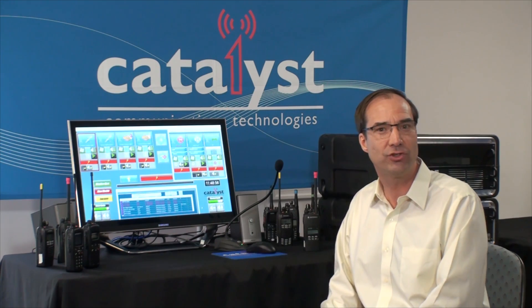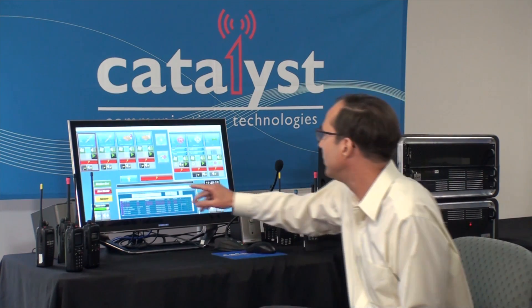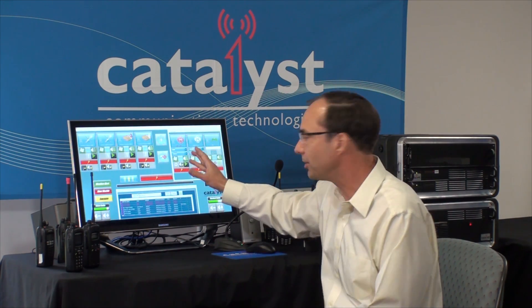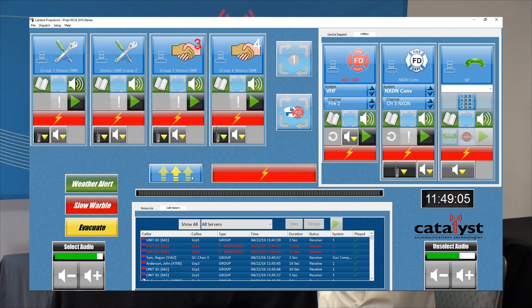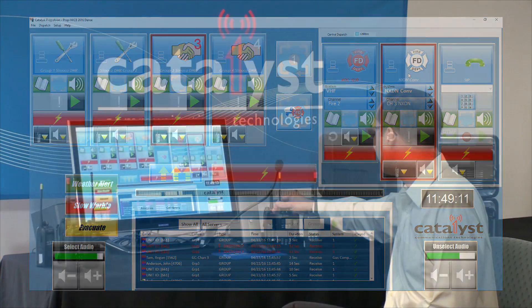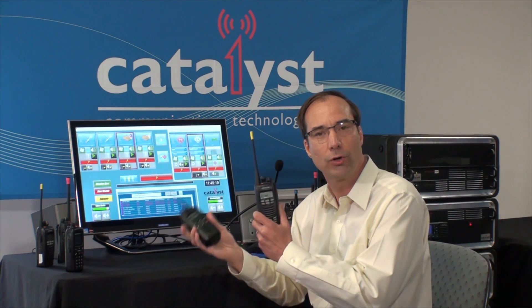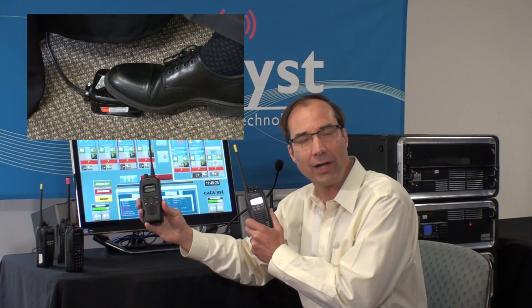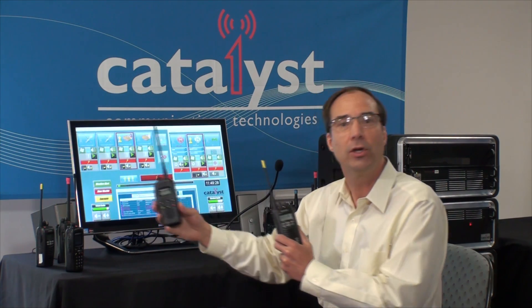Let me do a few demonstrations. I'll start with the simul-select feature of the Catalyst console. I'm going to enable simul-select, choose DMR Group 3 and the NXDN channel. Here's the NXDN radio and here's the Somoco radio tuned to Group 3. I'm going to use the foot switch to transmit since my hands are both full. When I transmit, you'll see that both radios transmit at the same time and I hear the audio on both portable radios simultaneously.